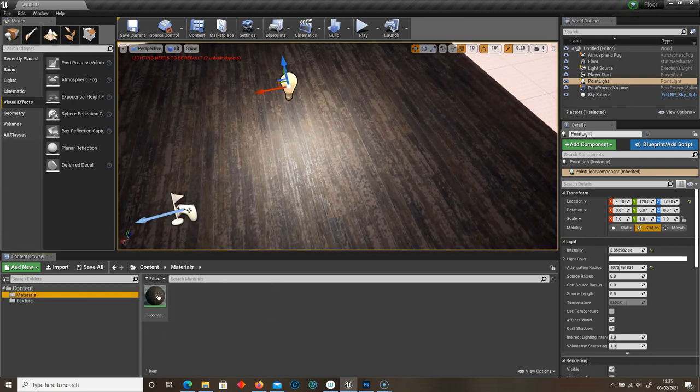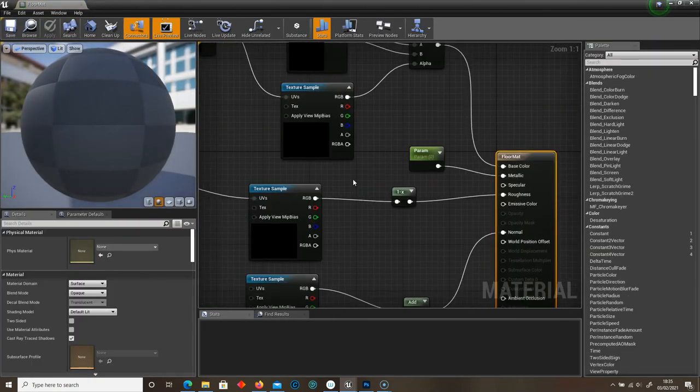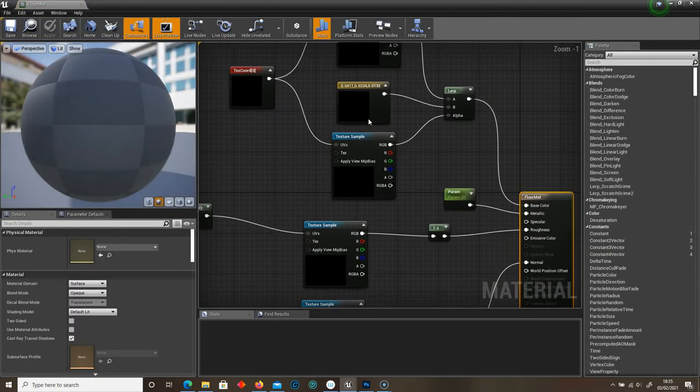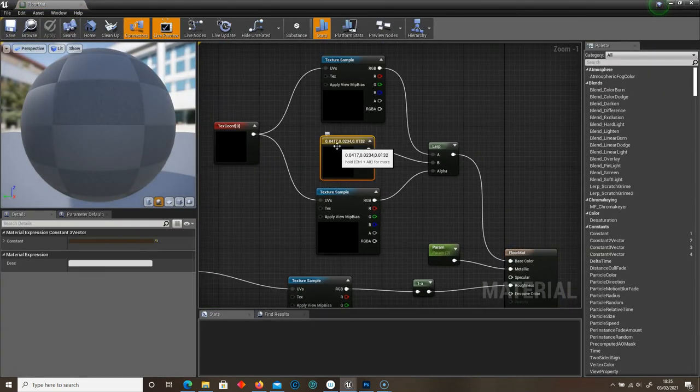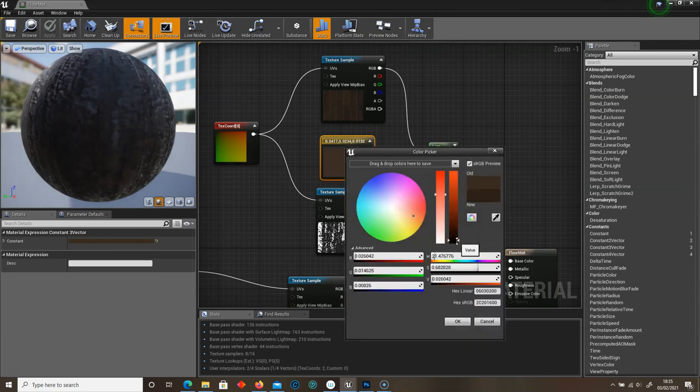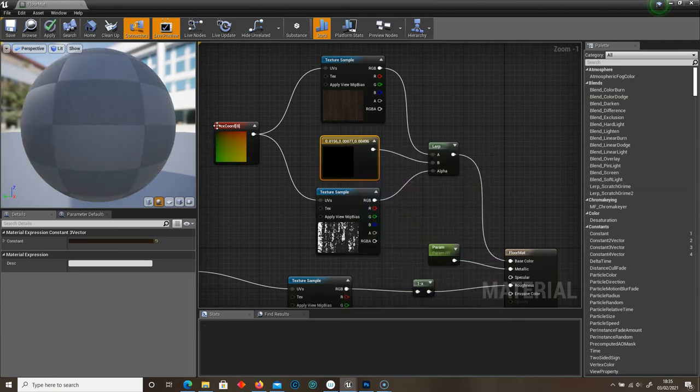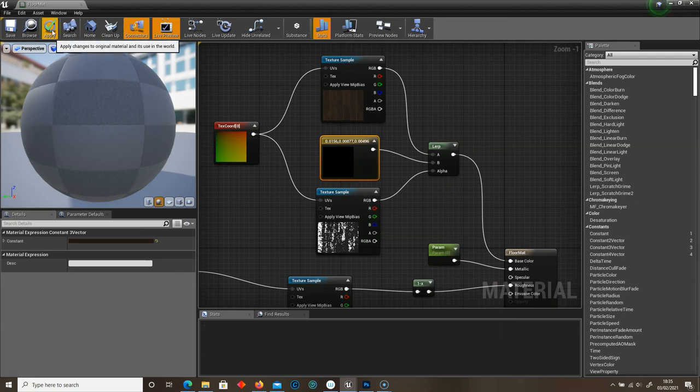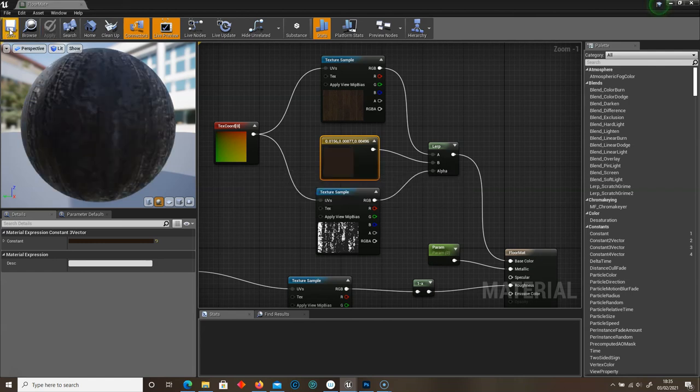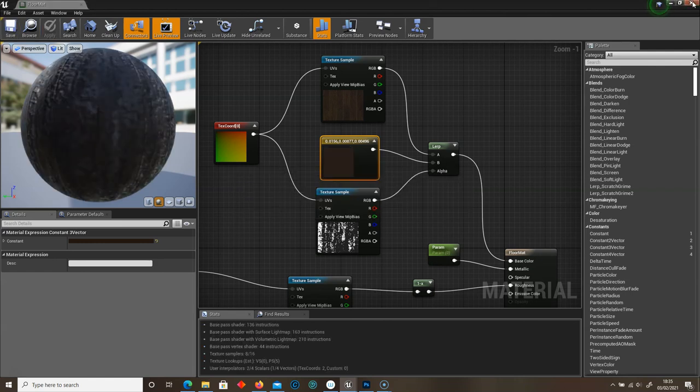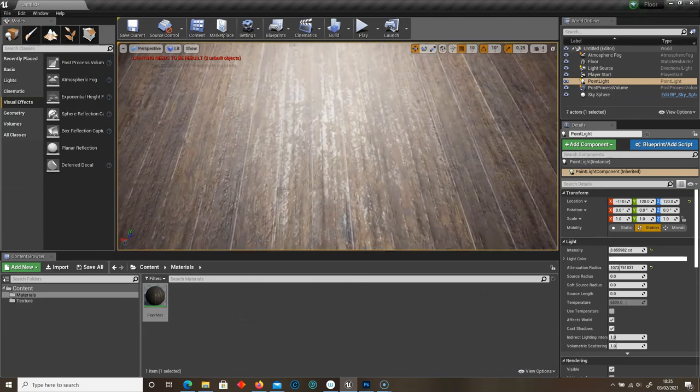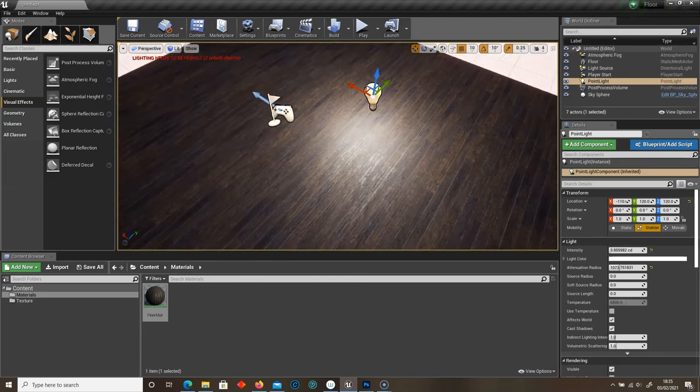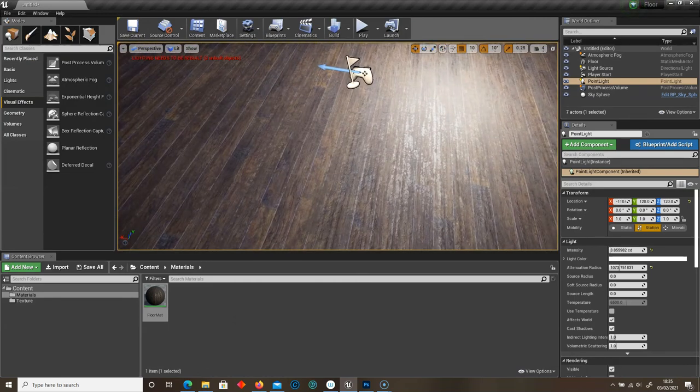Now you can change that color. All you've got to do is go back into the floor mat, go back to my Constant Vector 3 color, and then just make this maybe a little bit darker. Click OK, click Apply and Save. And then go straight back into Unreal. And there we go, now it's a little bit darker.